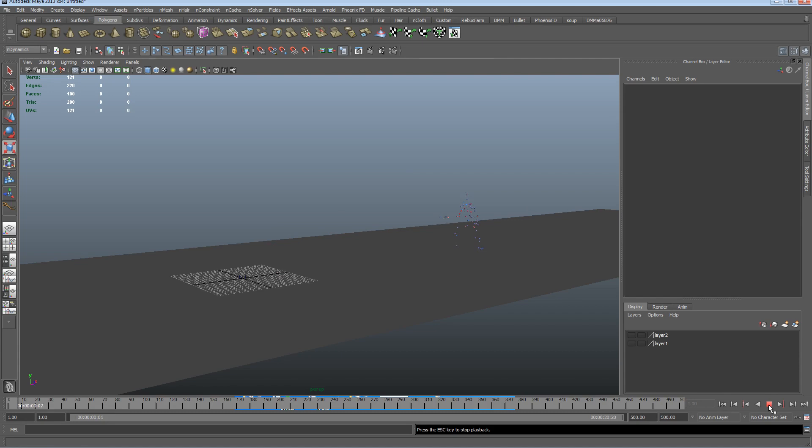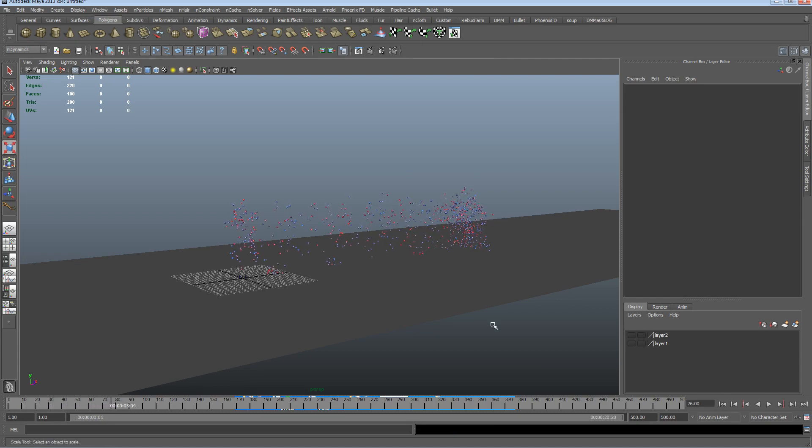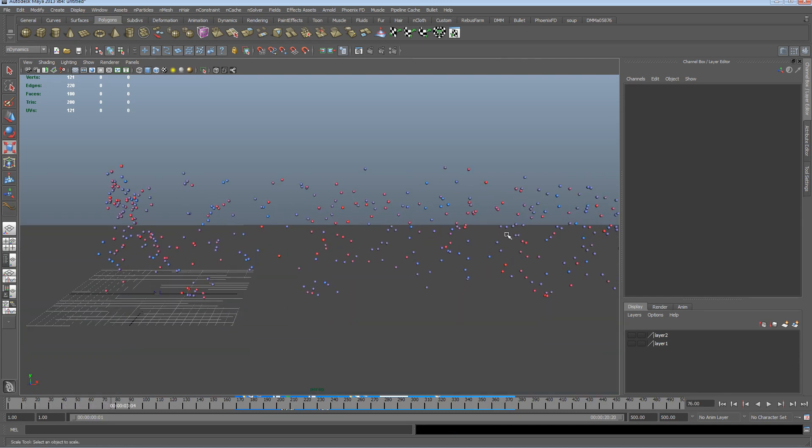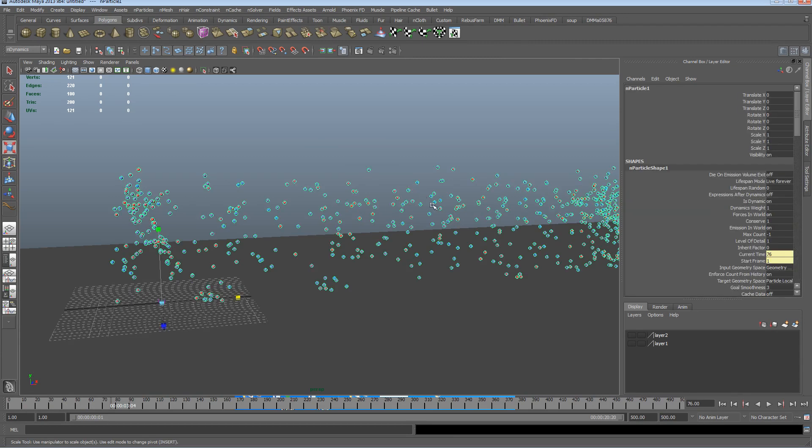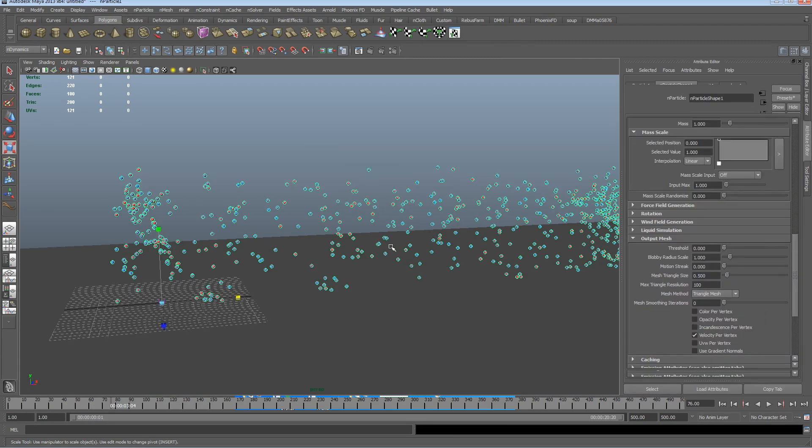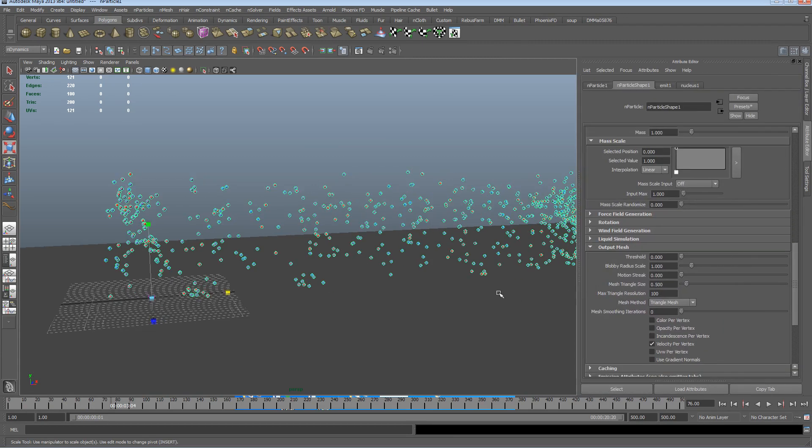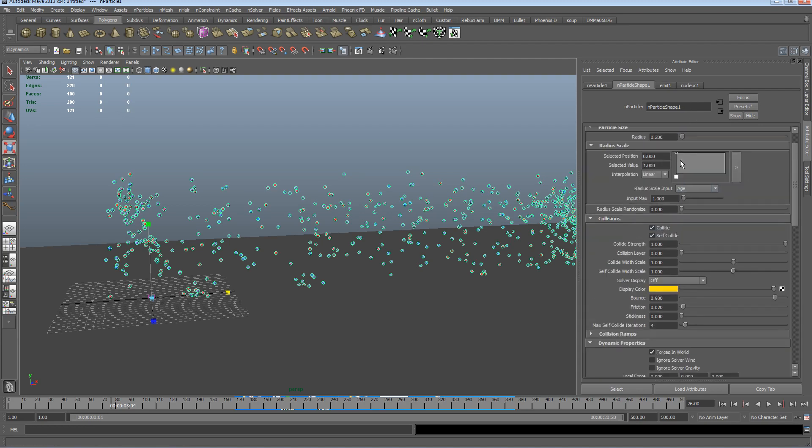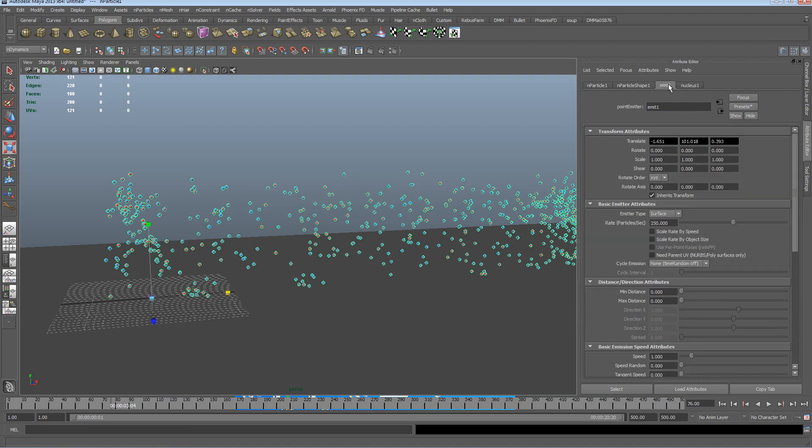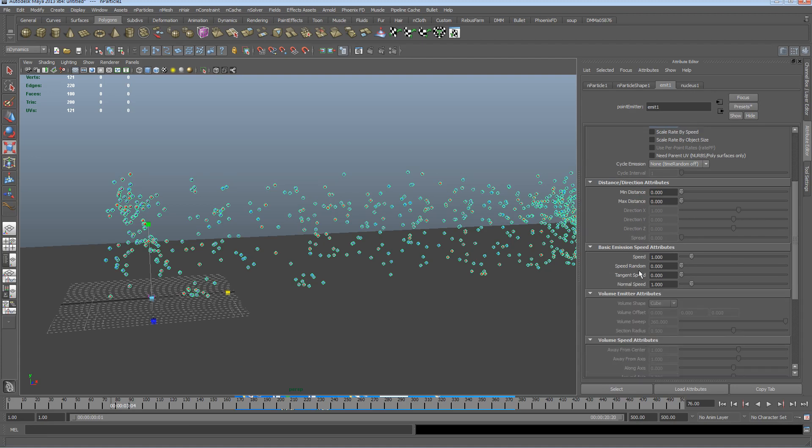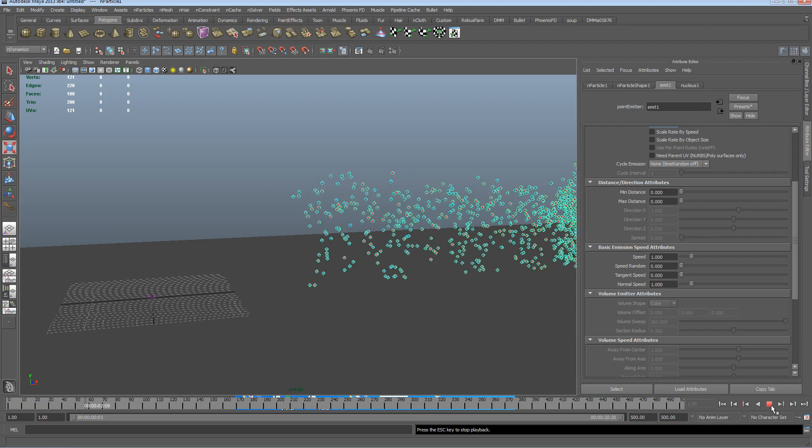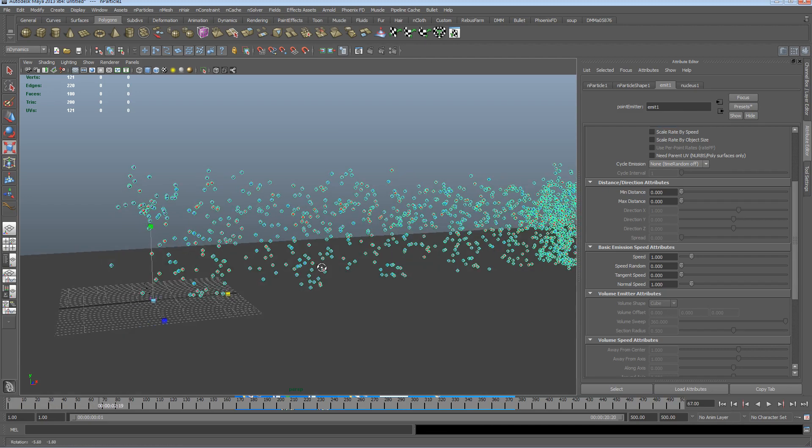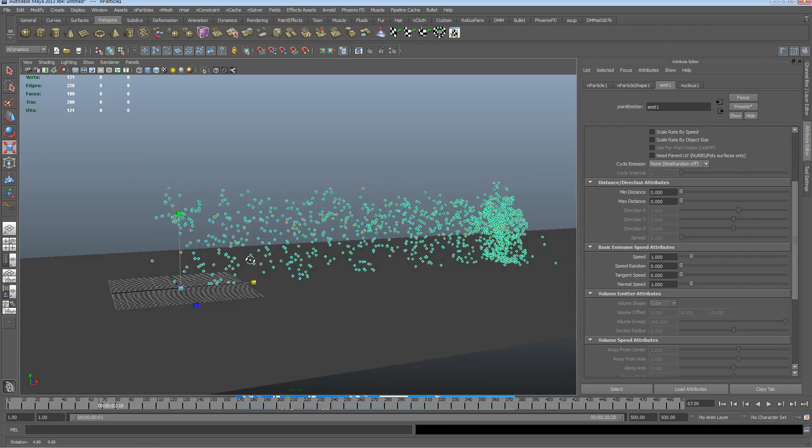So if I hit rewind, you can see those particles updating along there. I'm going to crank these particles up a little bit, control A, get into the attribute editor. We're going to go into the emitter, let's take this up to about 500, so I just want a few more particles for my simulation.